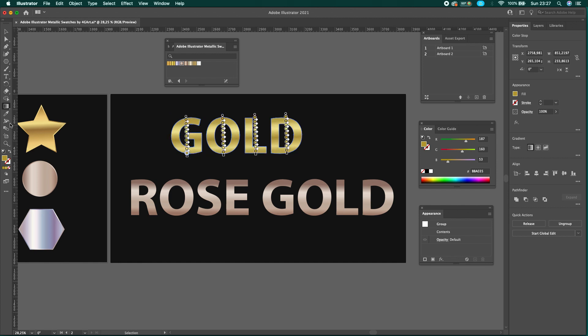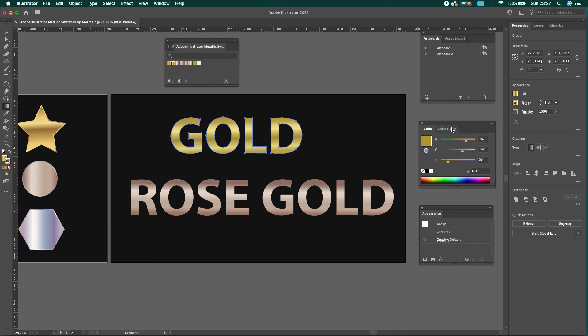If you like the metallic grain I used in this video, there is a link in the video description where you can buy it. Thanks for watching. If you like this tutorial, don't forget to let me know in the comment section below.